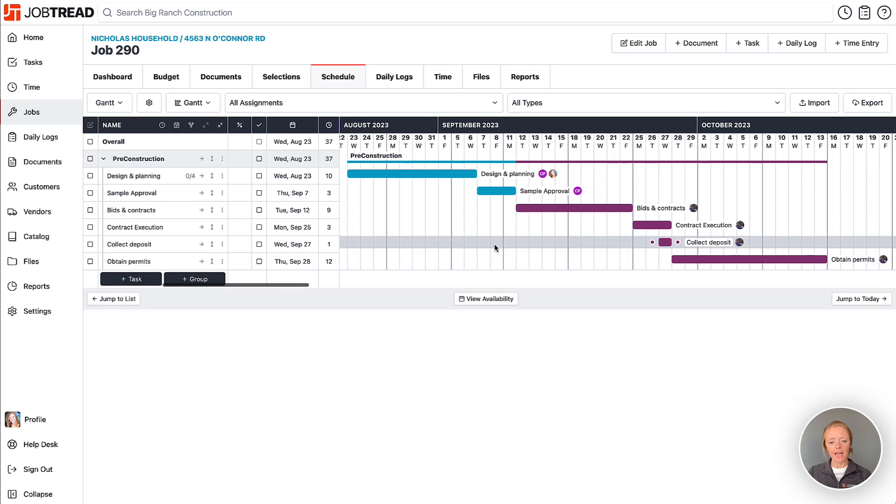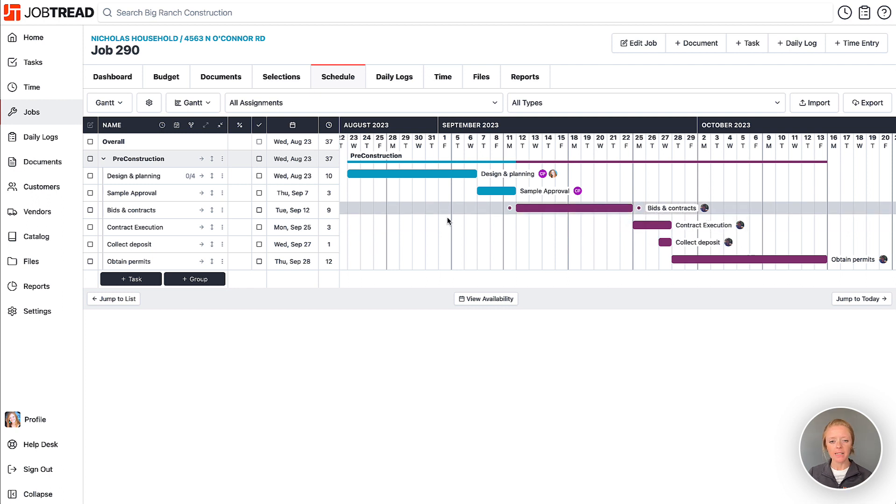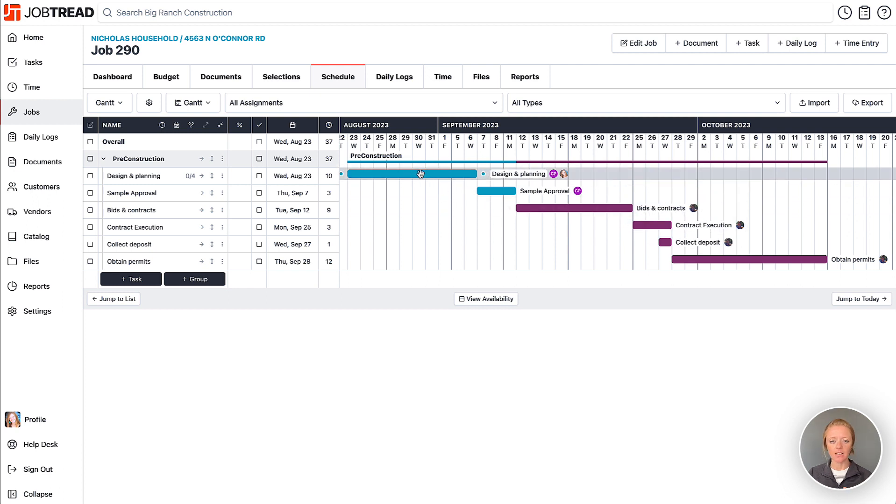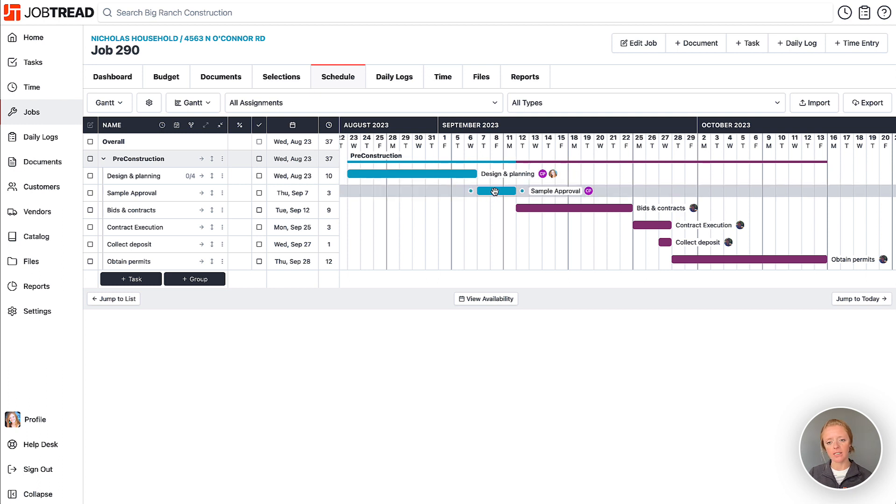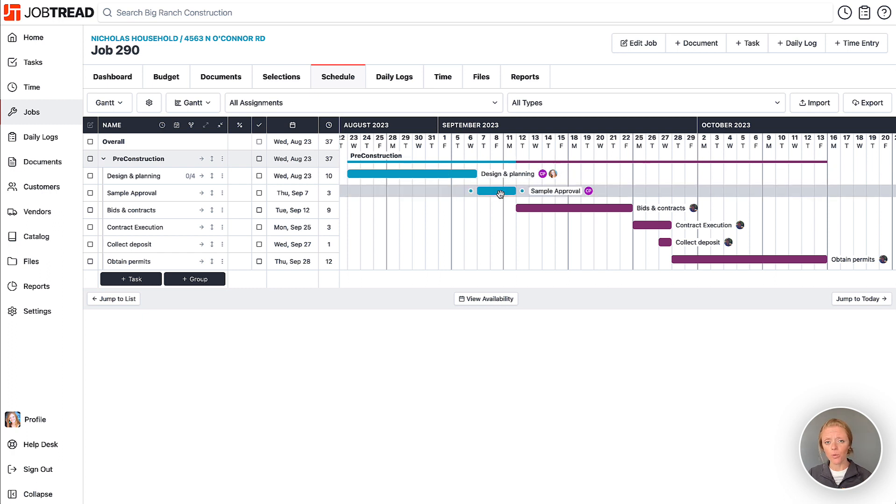Now, as you know, some tasks have to happen before other tasks can take place. So we can create what are called dependencies between your tasks, basically indicating that this task here, design and planning, has to happen before we get our sample approval. Therefore, design and planning will be our predecessor and sample approval will be the successor.